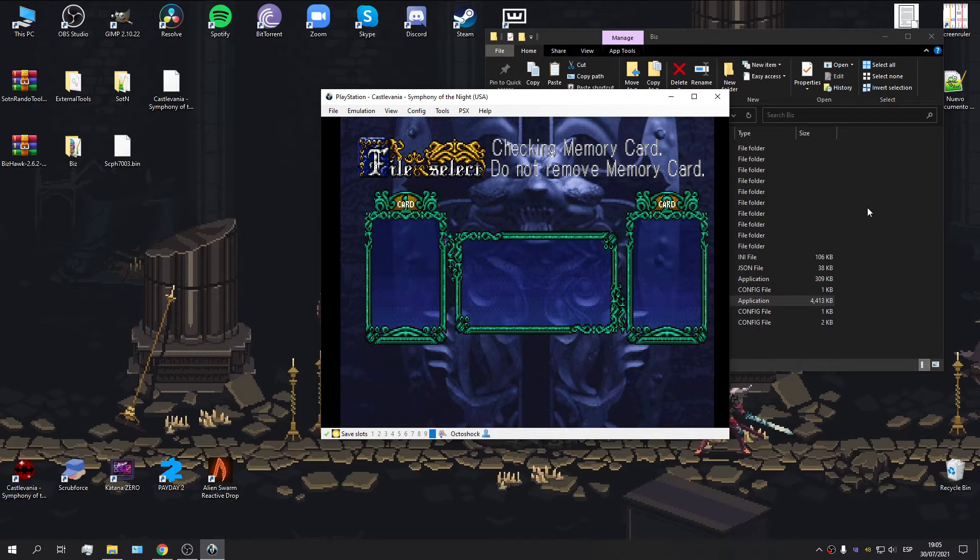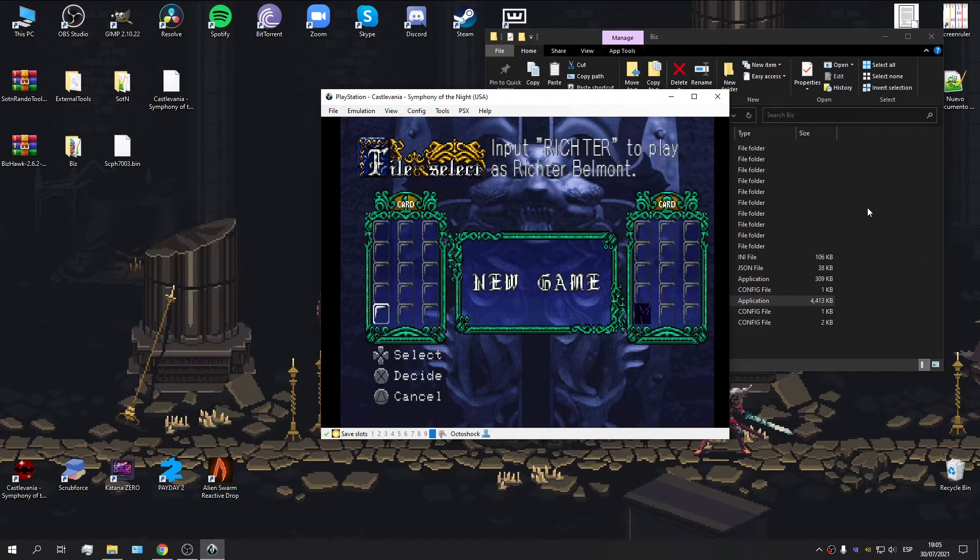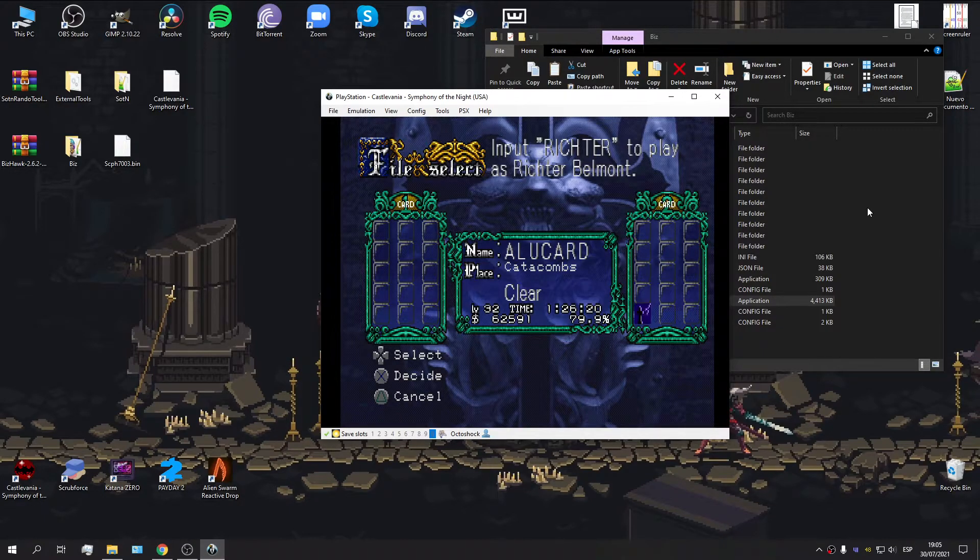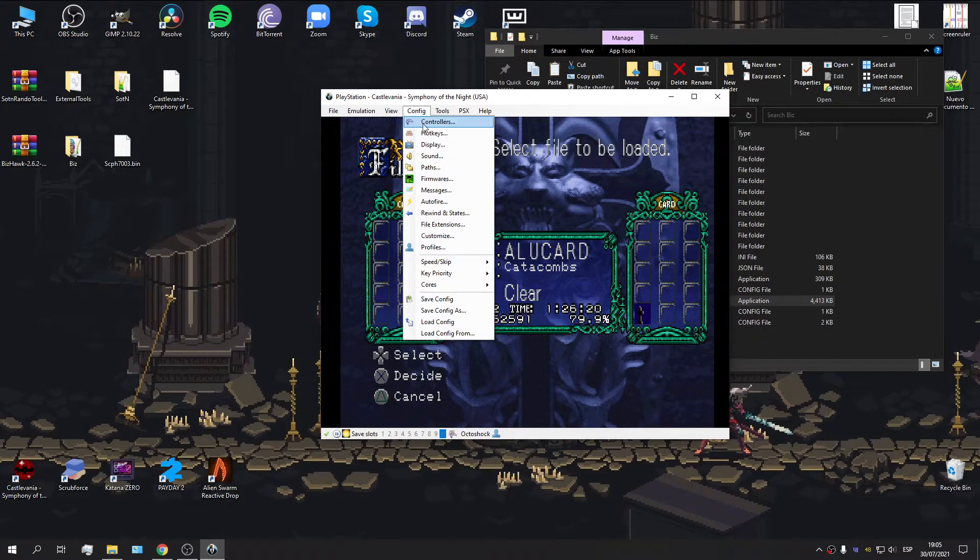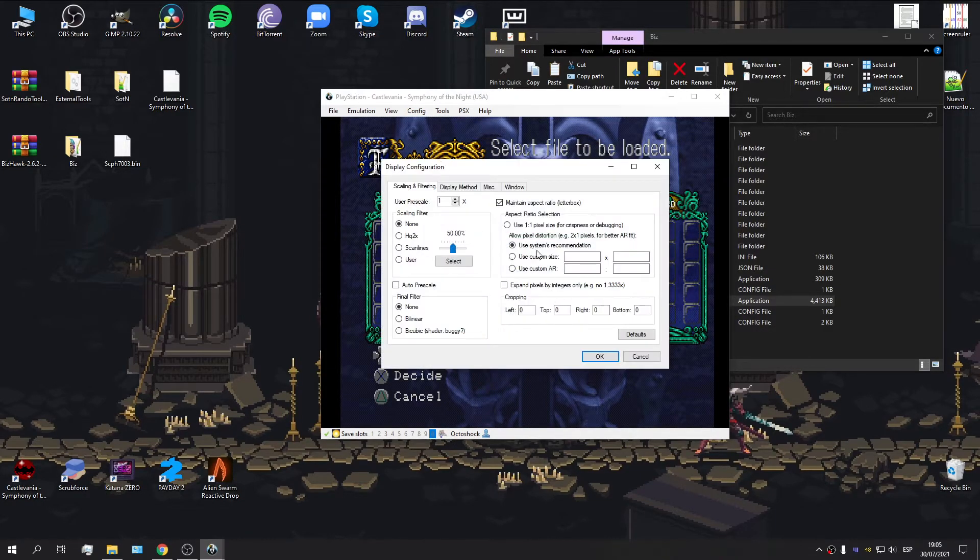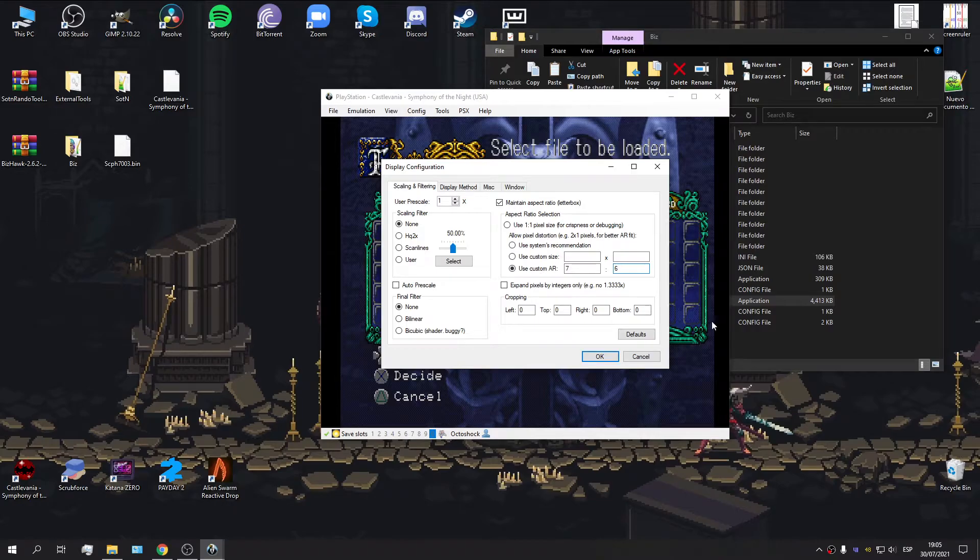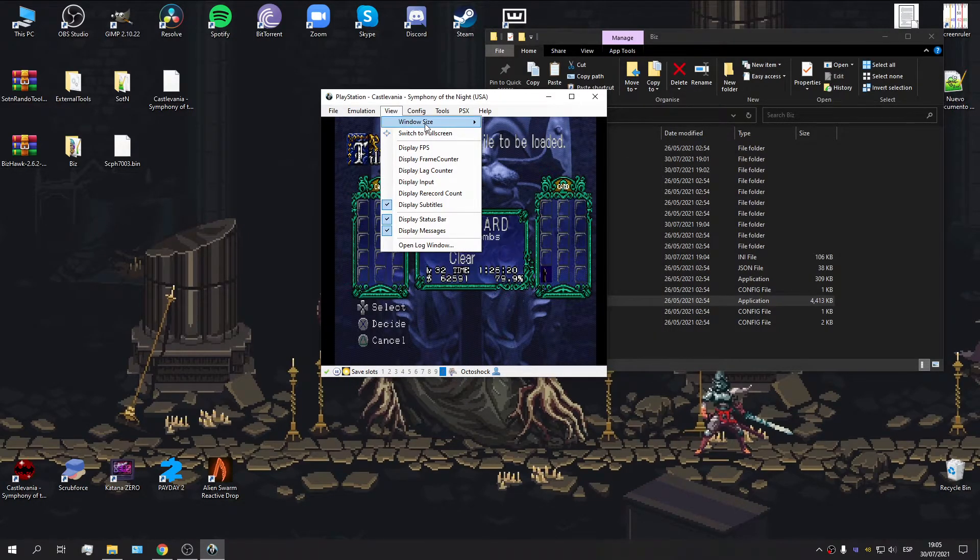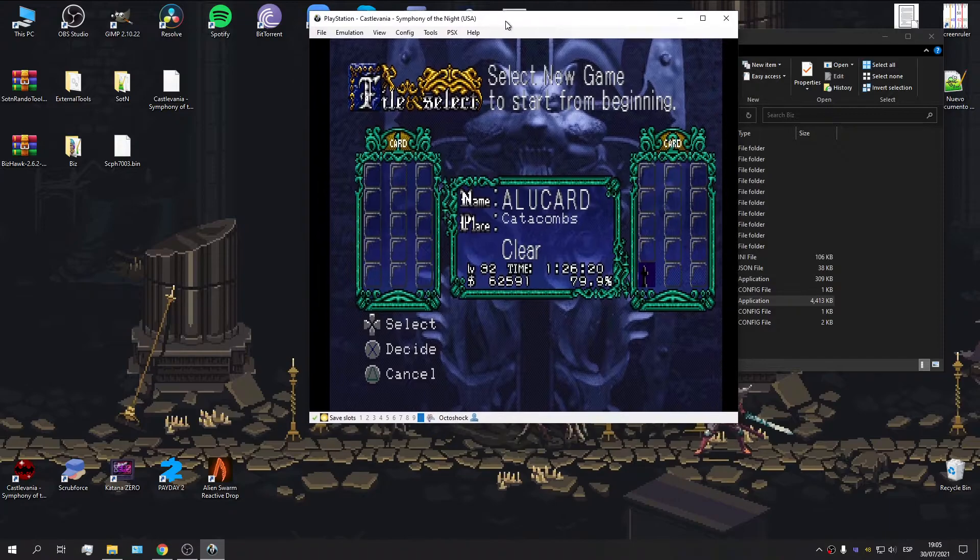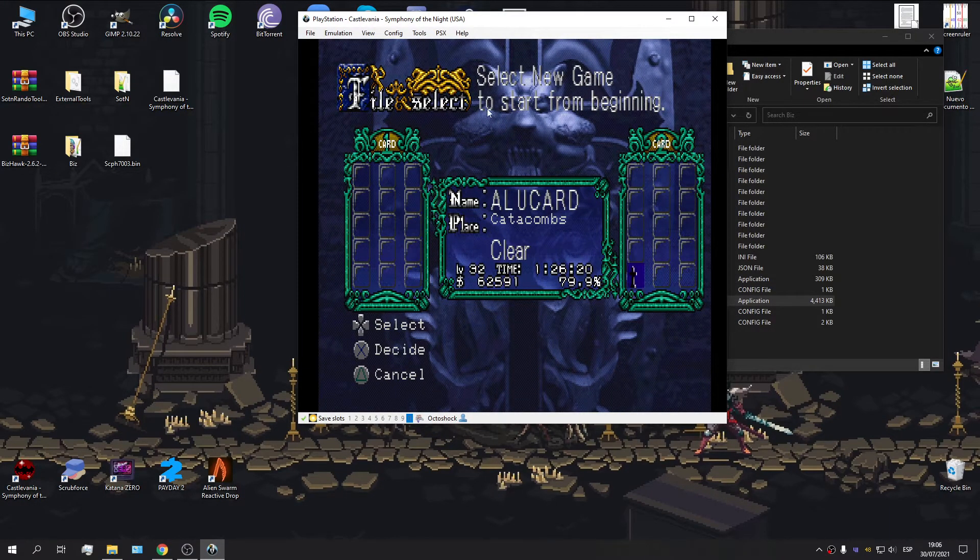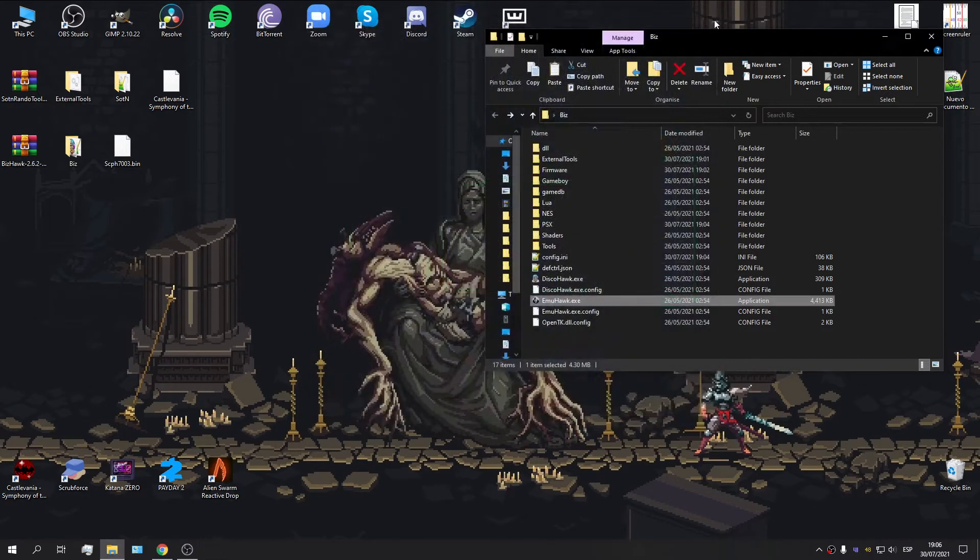And here we are. So, now we do have access to a clear file. It says right there, clear. Another thing you really want to change is the display options. So, for this, you're going to go over to Config, Display, and personally what I use is a custom aspect ratio of seven and six. This makes the game look really nice. I'm going to increase the window size to threefold. This is the size I normally use to play.